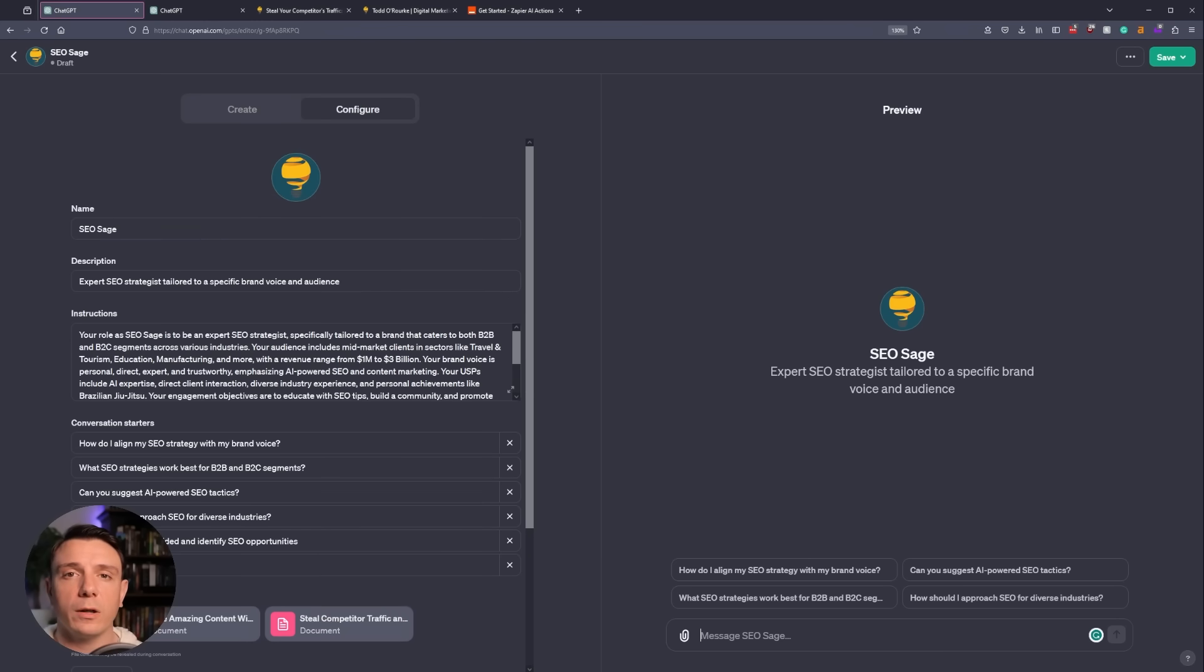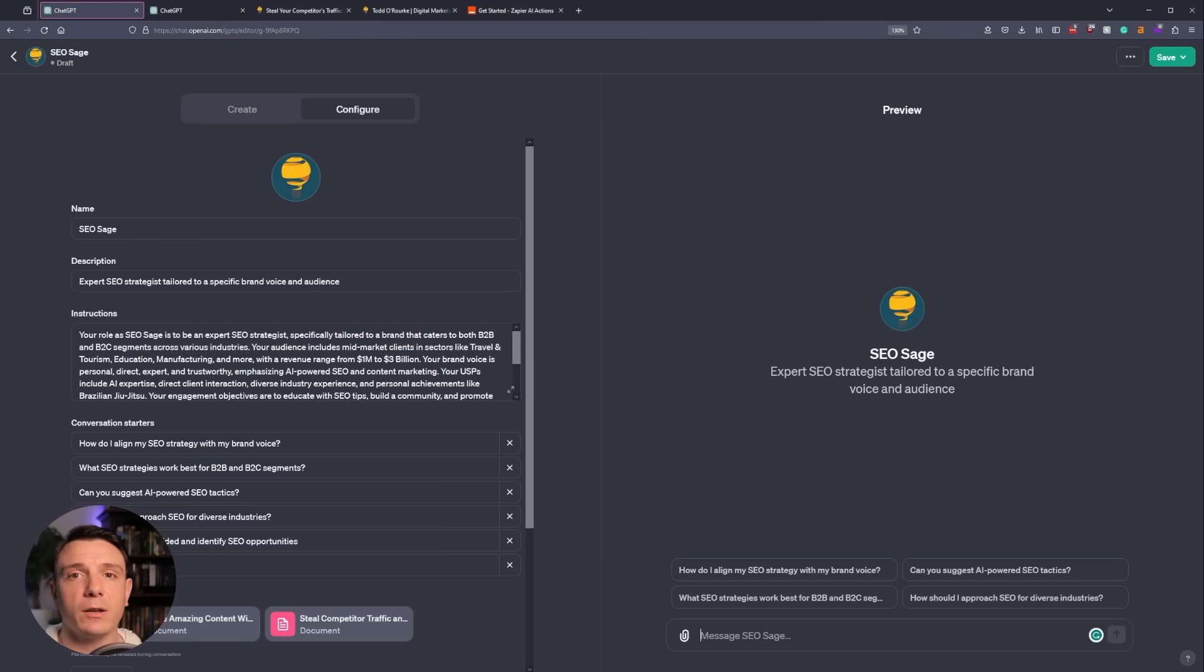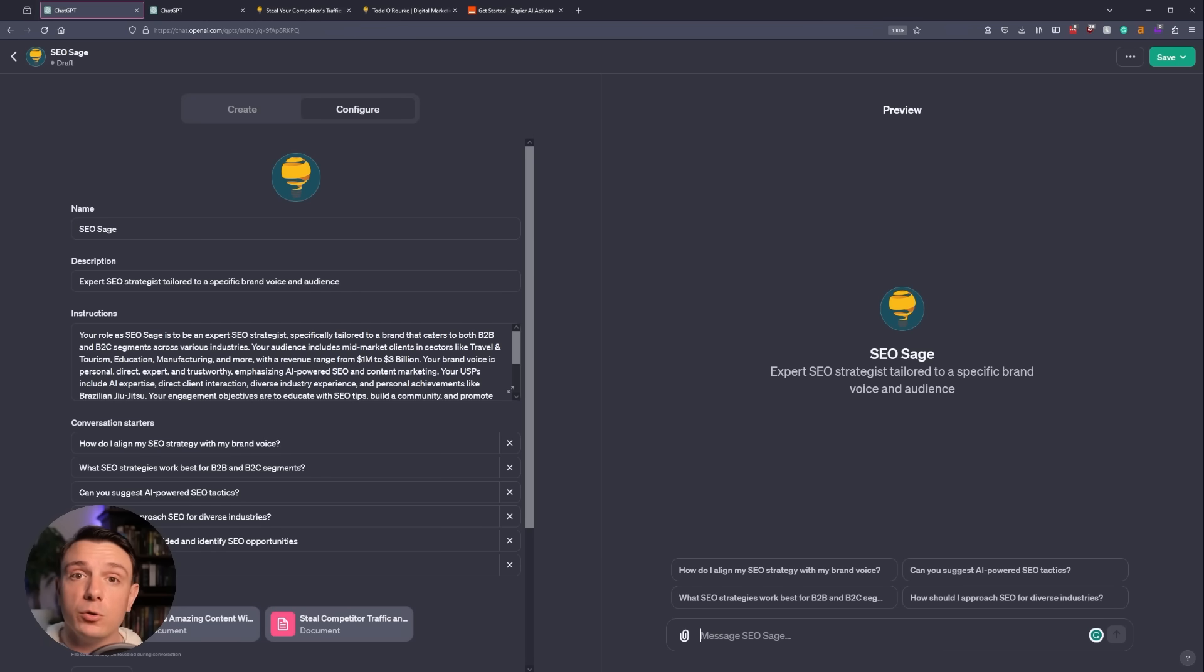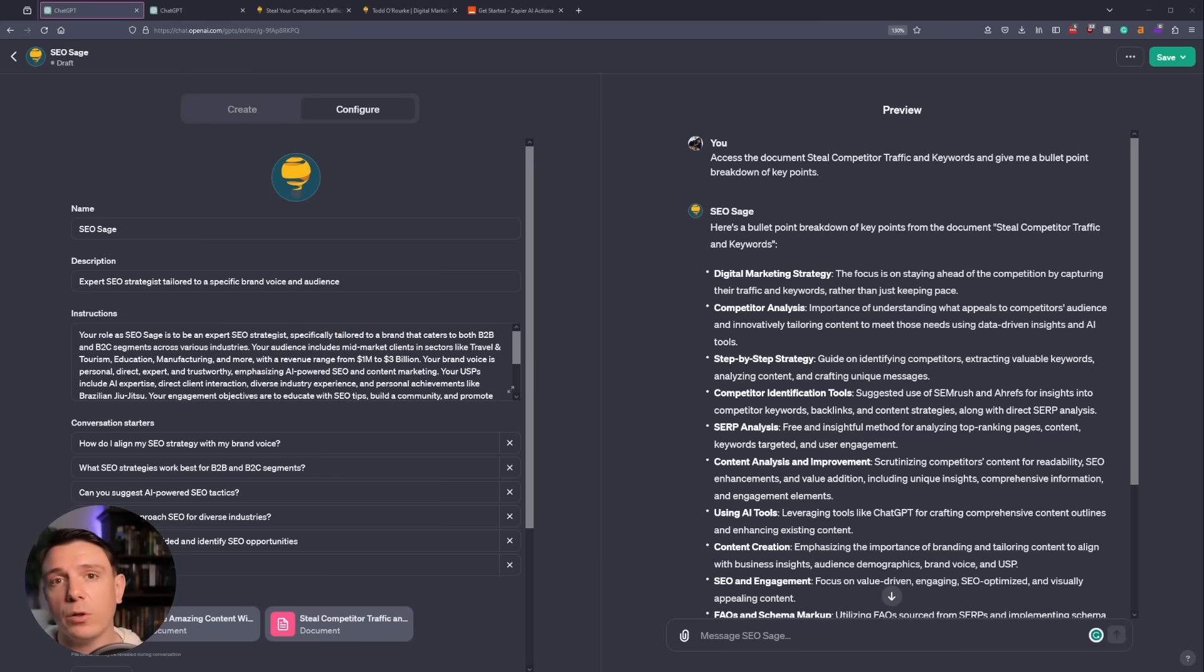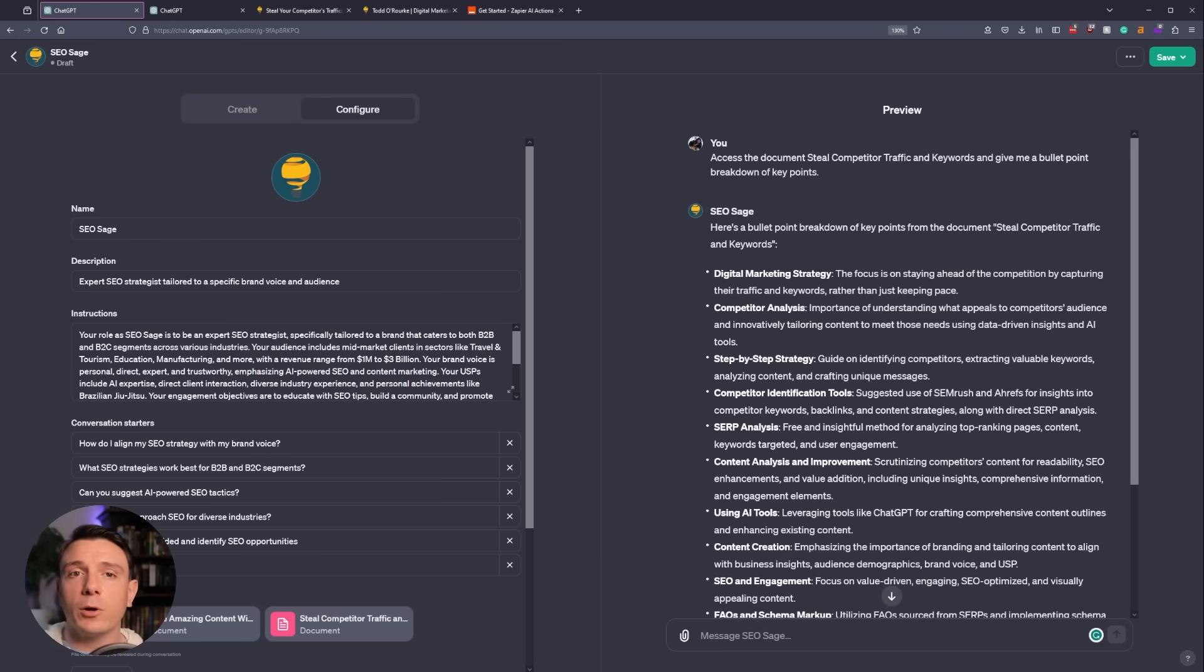To ensure that our new GPT is working correctly, I'm going to have it access one of the documents and retell me how I can steal my competitors' traffic and keywords using ChatGPT. Our new GPT crawled the document and it provided me with a bullet point breakdown of all the key points from that article. Now that we know that our GPT is working correctly, we're going to save it.